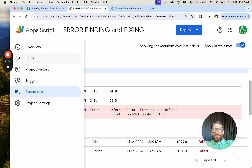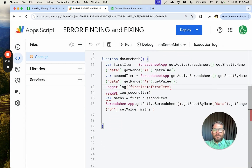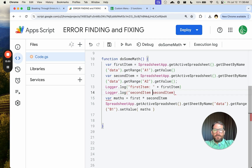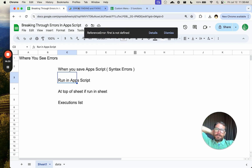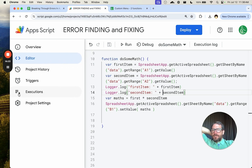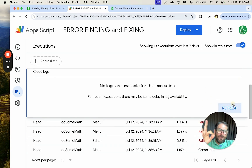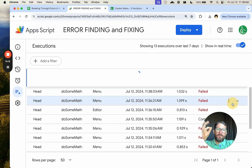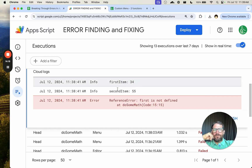We can add more information to the log. Instead of just the value, we can write: Logger.log('first item: ' + firstItem) and Logger.log('second item: ' + secondItem). Now let's run this again — we get the error again. Let's look at it in the executions. It's the top one. This takes a little bit of time to refresh. There we go: 'first item: 34', 'second item: 55'.